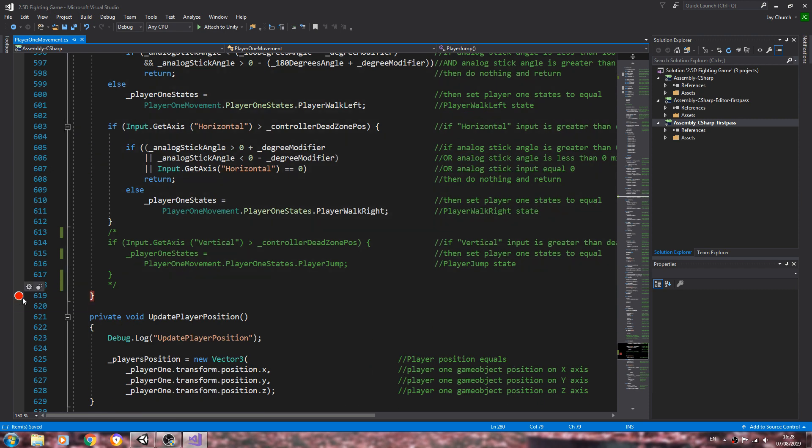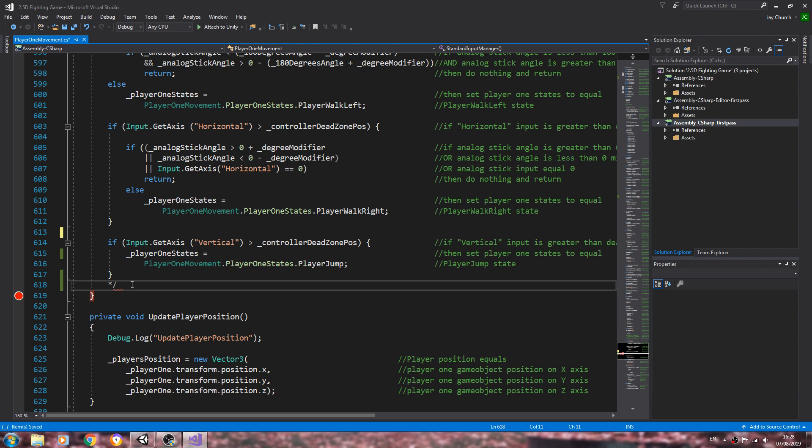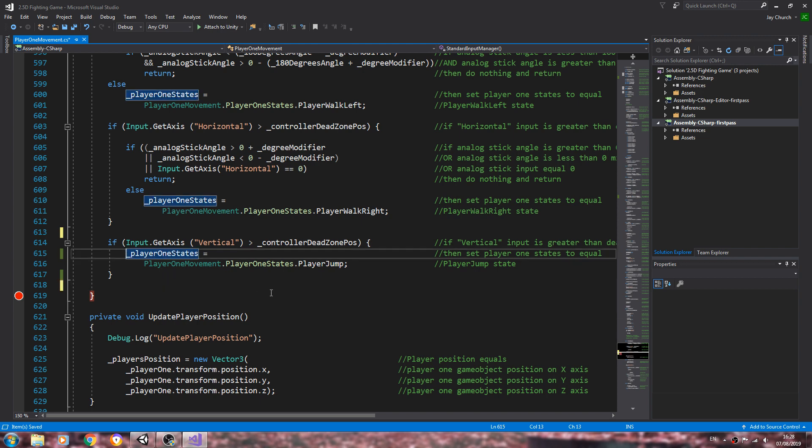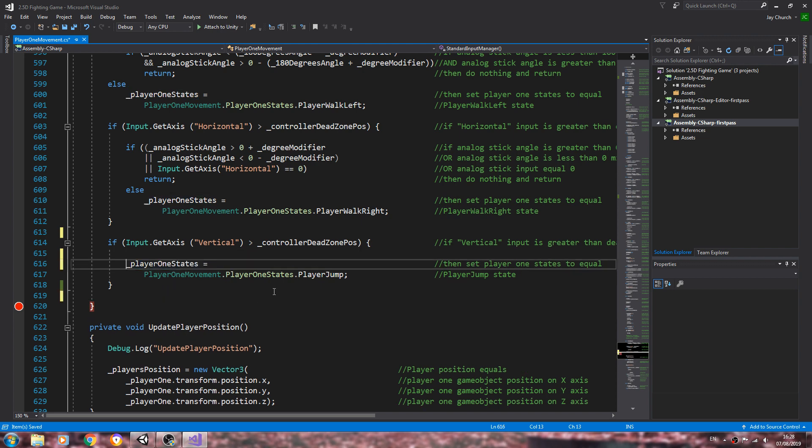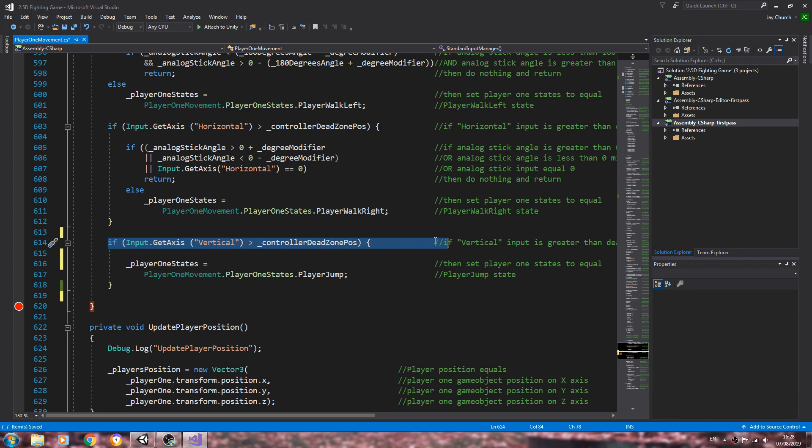Don't worry about this red dot here, that's just because of the recording equipment or software that I'm using. We're going to come to the standard input manager and if input get axis vertical.